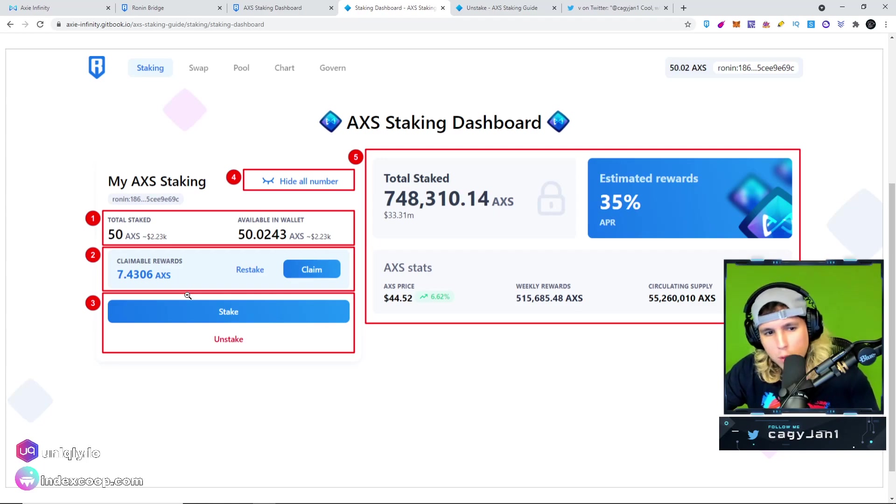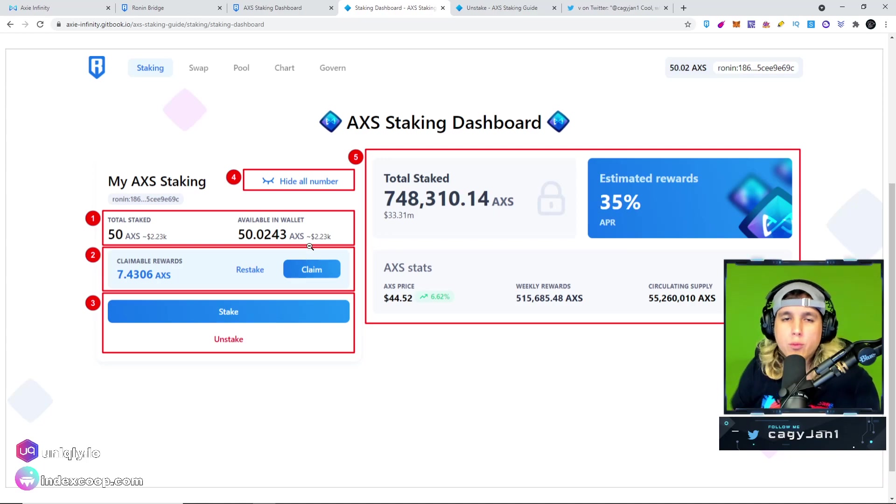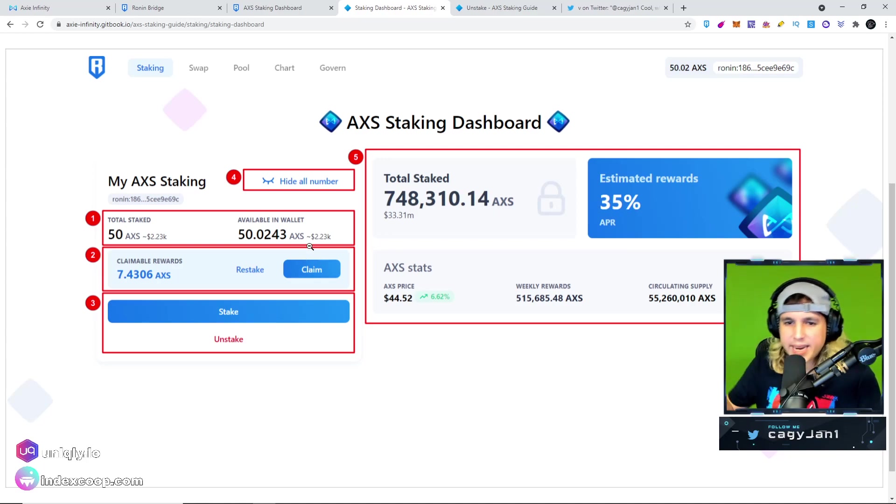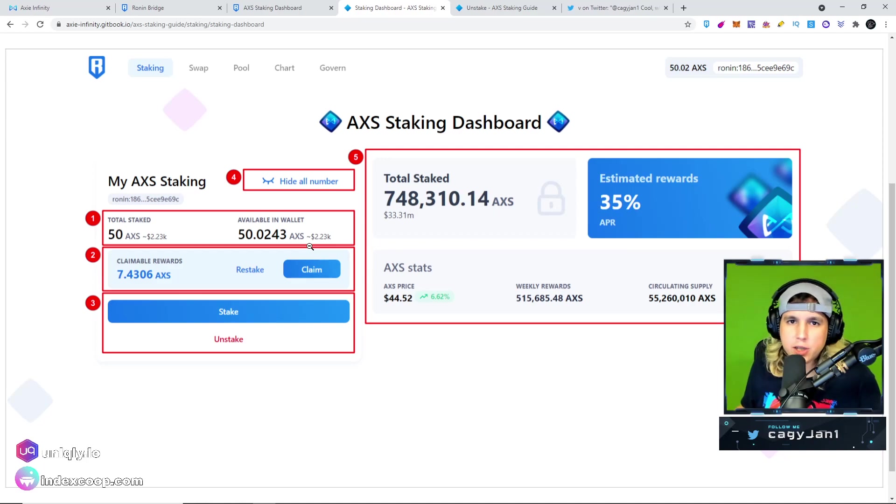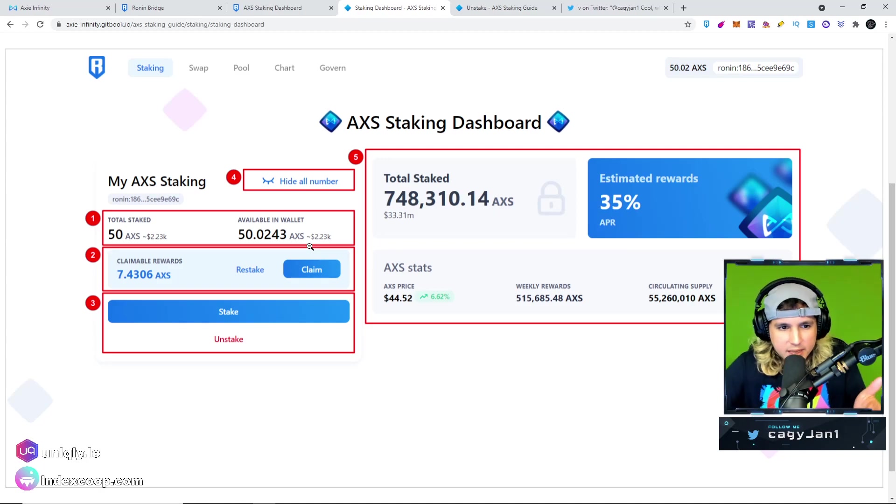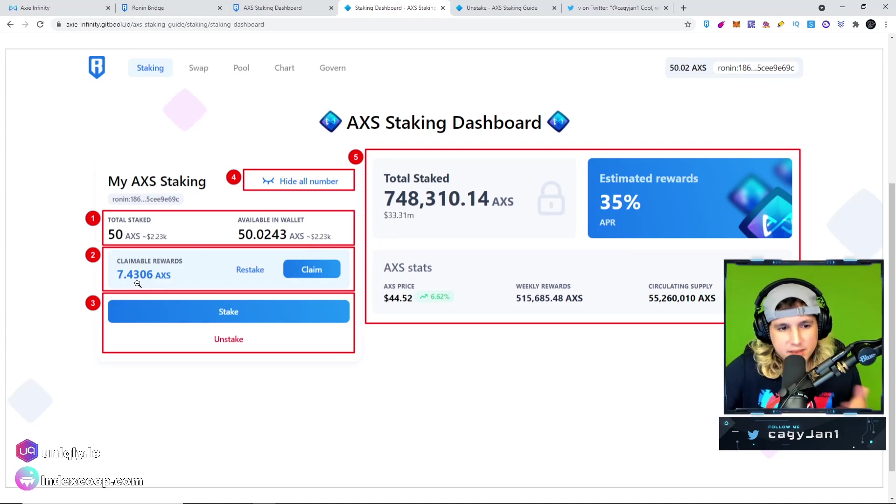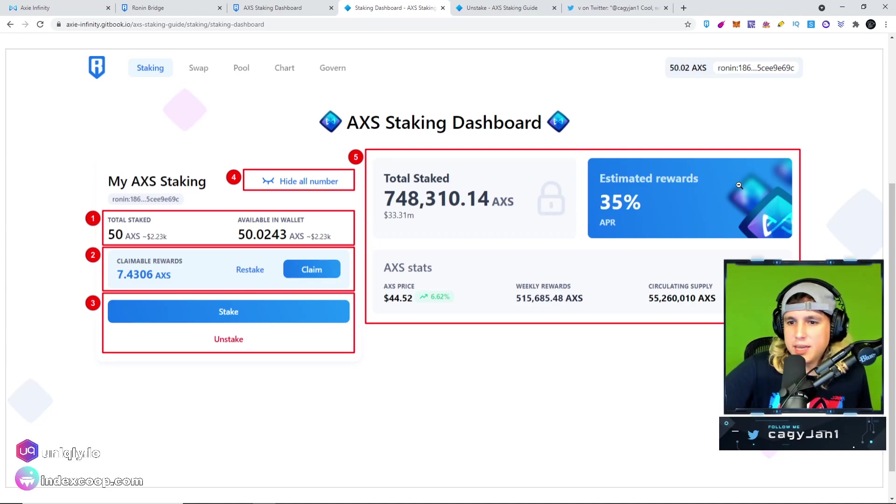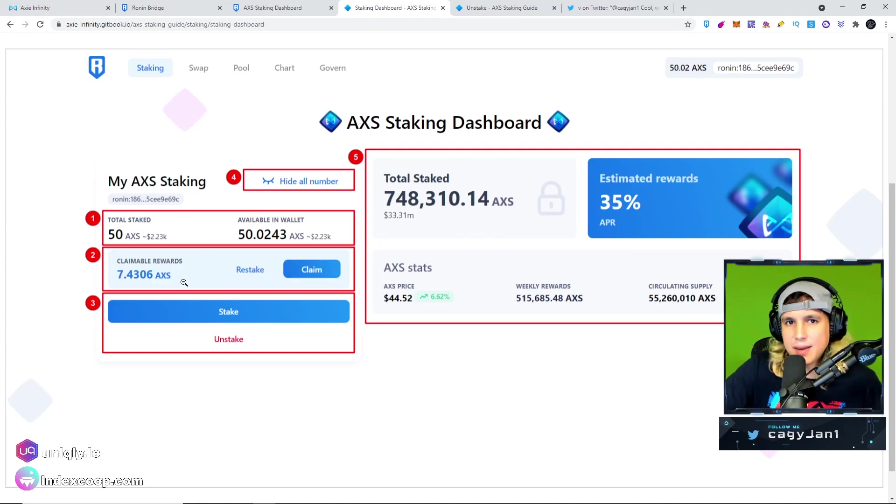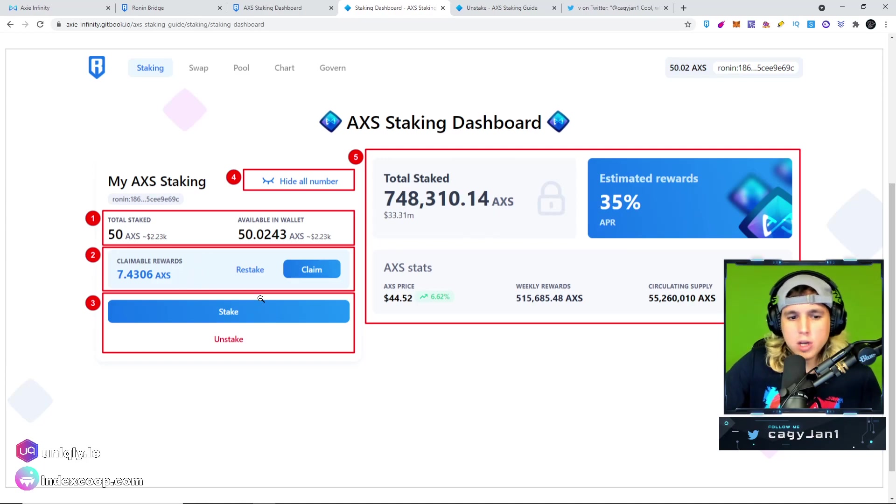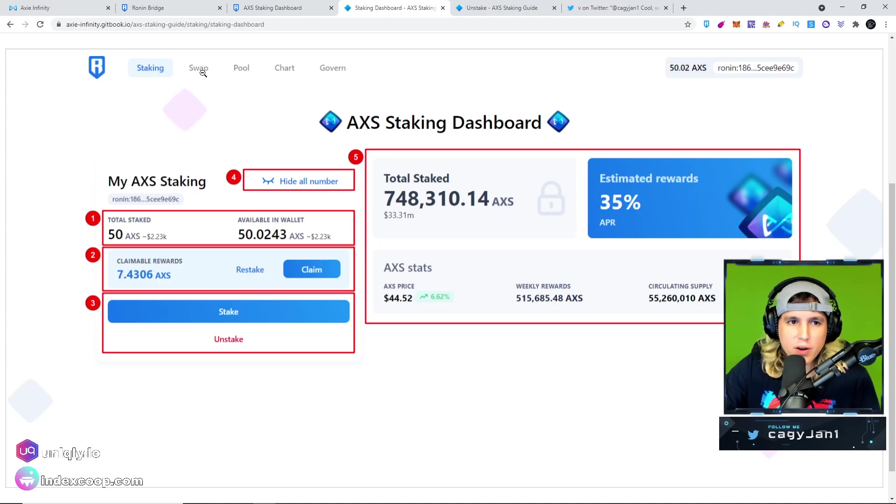Make sure you join Axie Infinity, ladies and gentlemen. As you can see right here, you can see your claimable rewards over time and you can either claim those rewards or you can restake it and compound it basically, which gives you more percentage on top of what you already have staked. So if you have 50 staked and then you earn 7 AXS, then now you have 57. So that 35% that you would see right here would be on top of the 57 AXS.